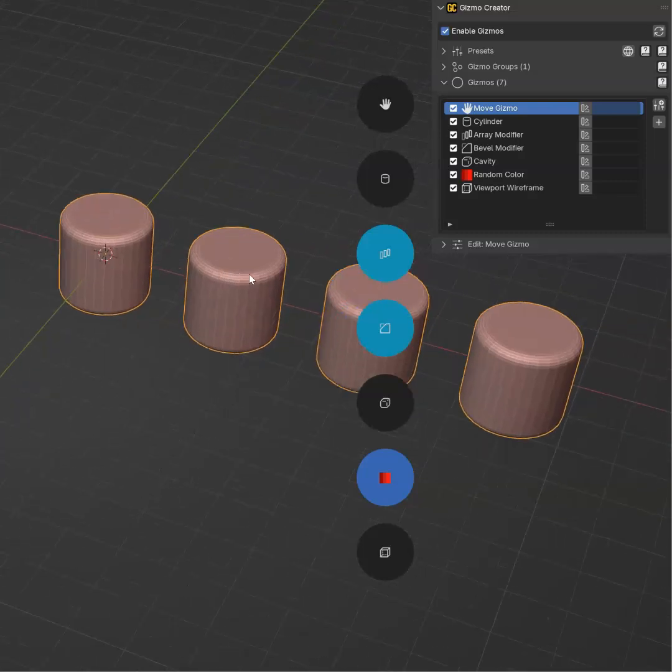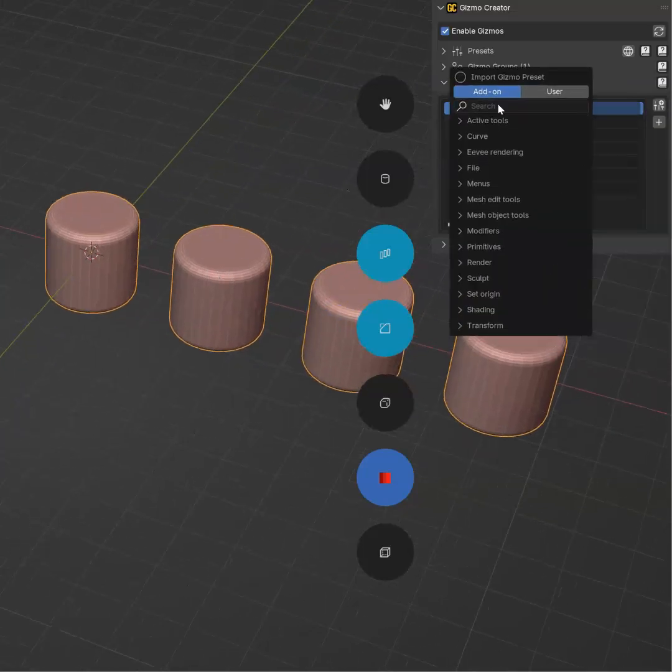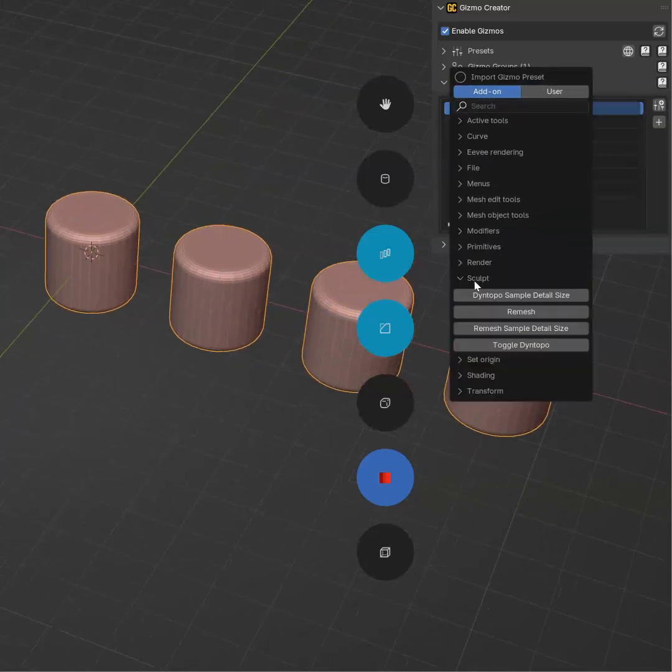Okay. That works. So why not add another one for the brushes? So sculpt.